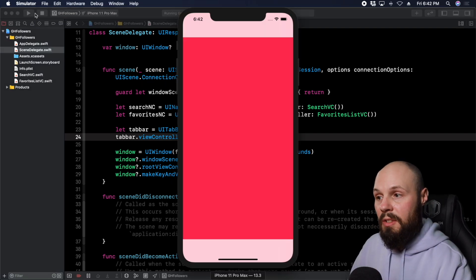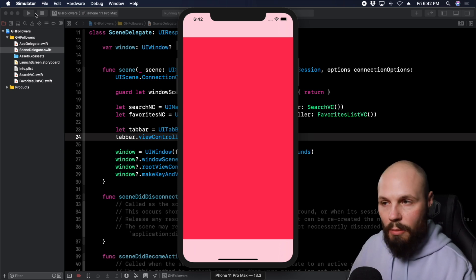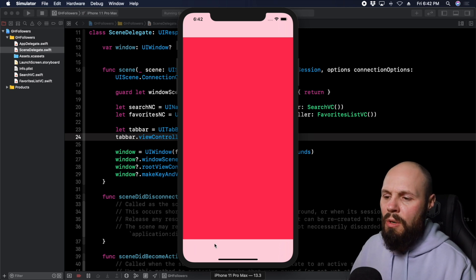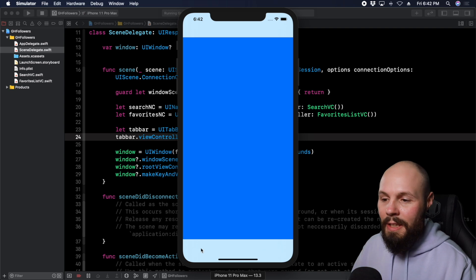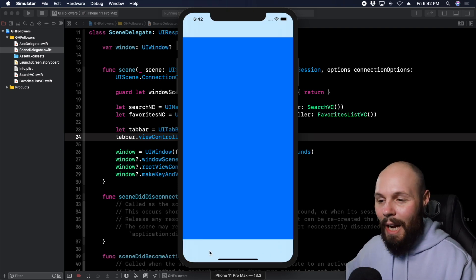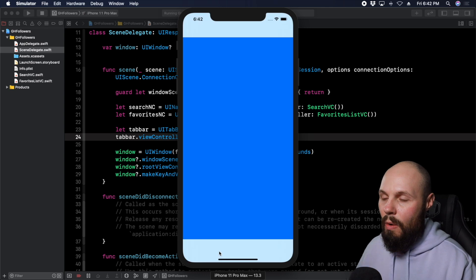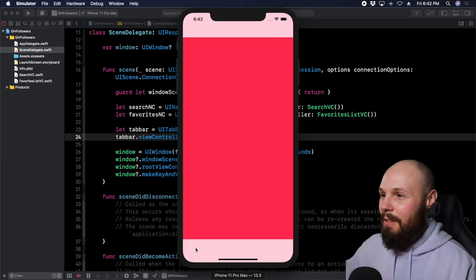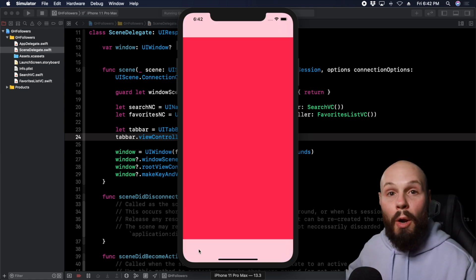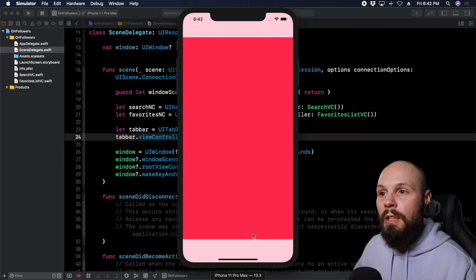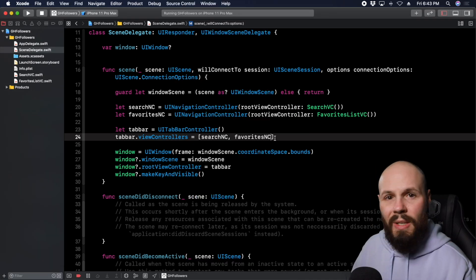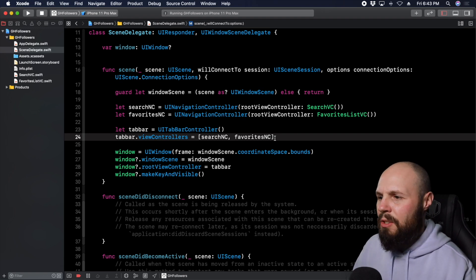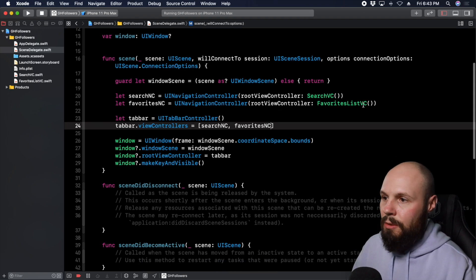As you can see we have our system pink SearchVC showing up first because that's what we put in the array first. You can see it's a navigation controller because it has the nav bar, and the tab bar is at the bottom. But there are no icons - just a fun little mystery. The general foundation is working: tab bar controller holding navigation controllers which are holding view controllers. Now we need to customize these objects to get titles and icons.